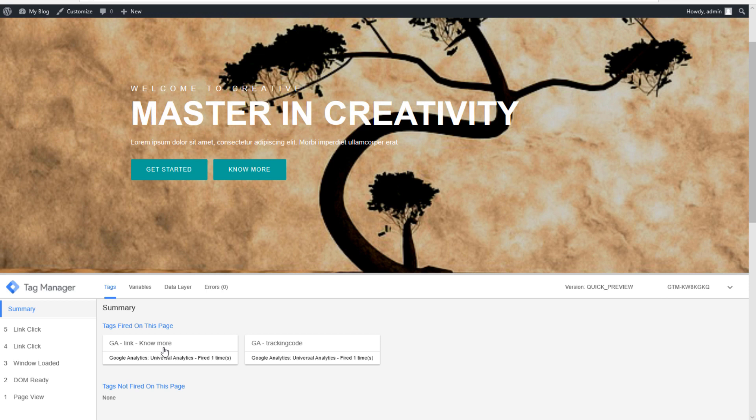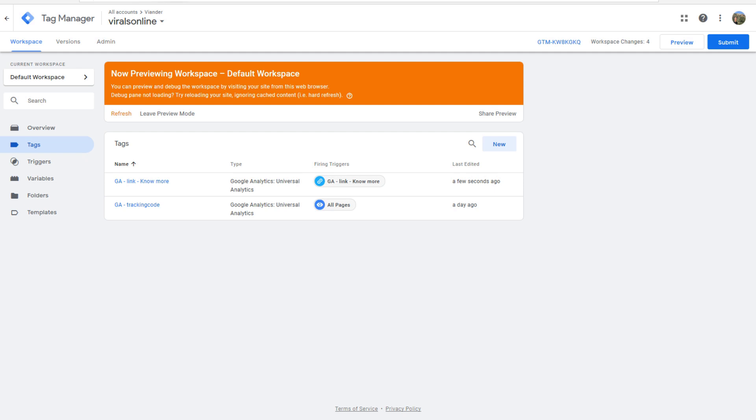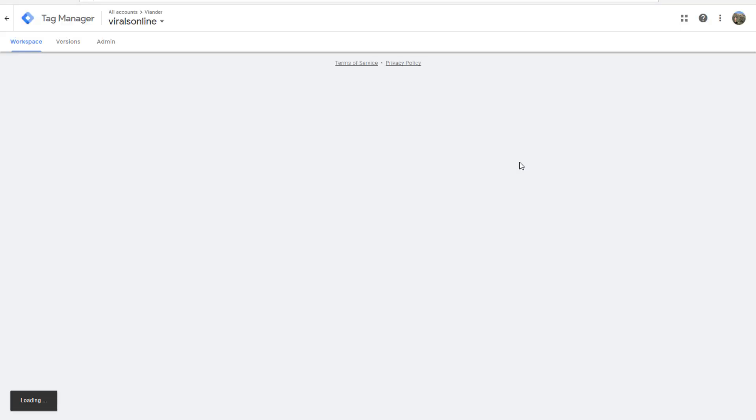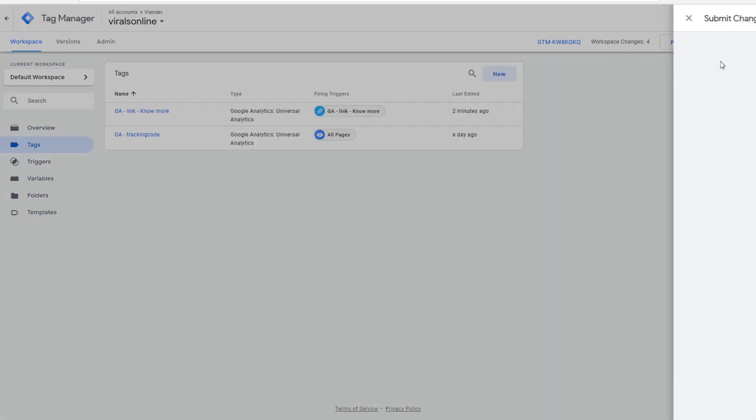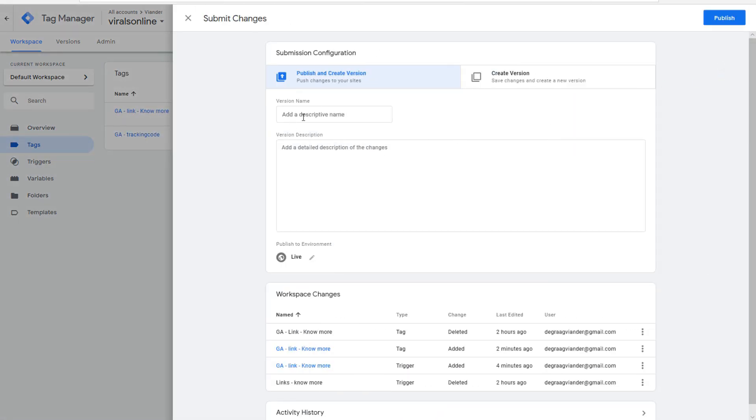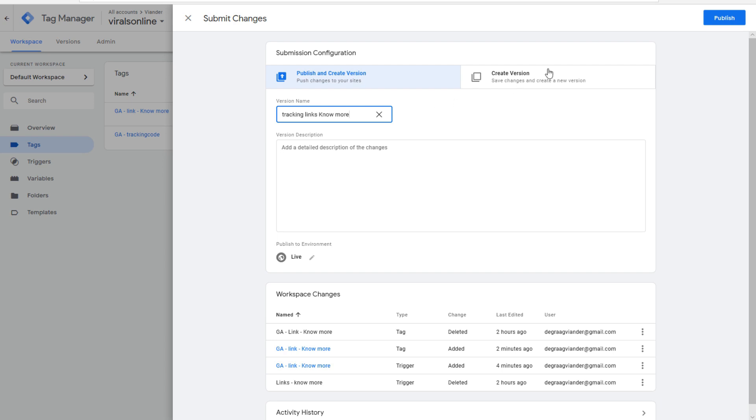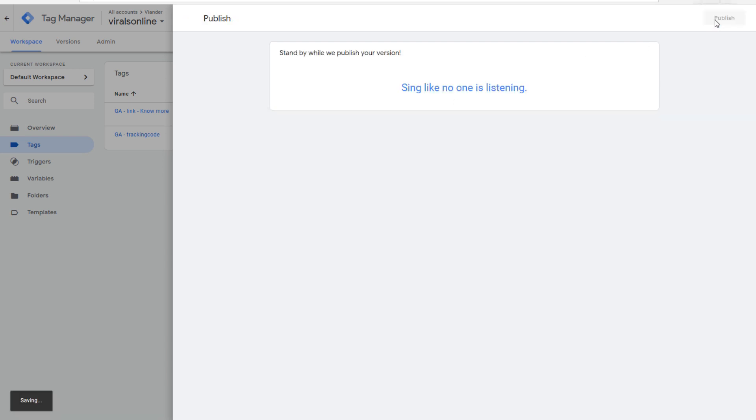Last thing we have to do is leave preview mode, submit a change and you want to add a description so you can see in your log what you changed. We make it tracking links no more. This is only for yourself, so you have a new version now.